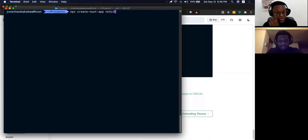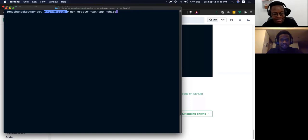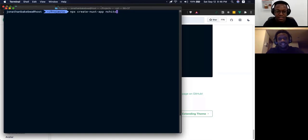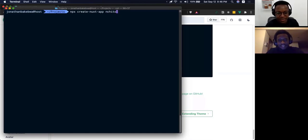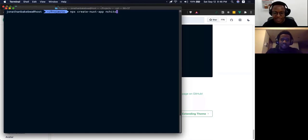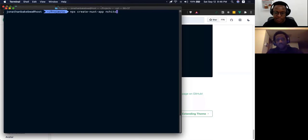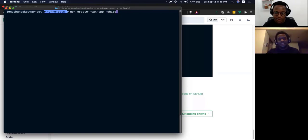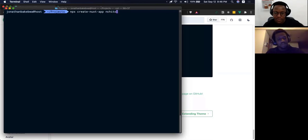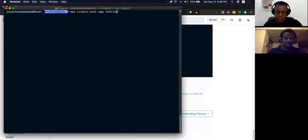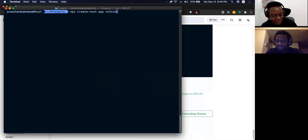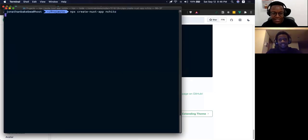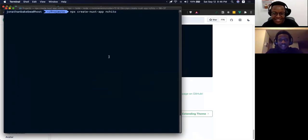Exactly. Mchito means job in Chinyanja or Chichewa depending on whether you're from Malawi or Zambia. I see. In Uganda it's omulimo. There are many. I speak like maybe two or three Ugandan languages so I was confused which one to tell you.